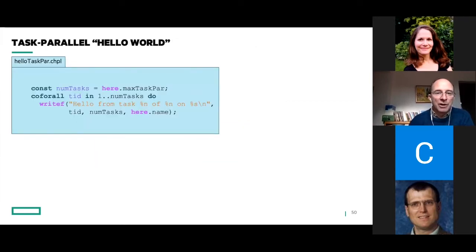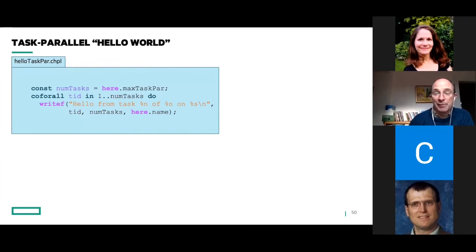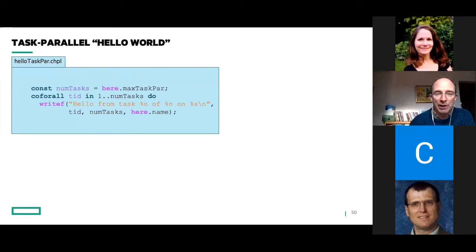This is a very simple task-parallel hello world program. Basically it's going to print out a bunch of hello messages simultaneously — it's in fact racy, you don't know what order they're going to come out in because they're all being printed more or less simultaneously.